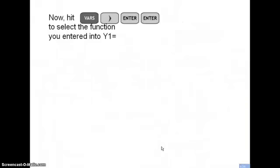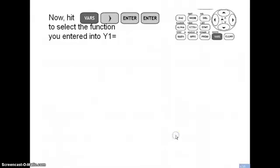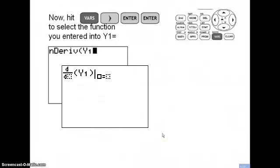The next thing you're going to hit is the VARS button — VARS stands for variables. The VARS button is just right underneath and a little to the left of the up/down/left/right toggle buttons. Hit VARS, then hit the right toggle button once, and hit Enter twice. That will select the function you entered into Y1.